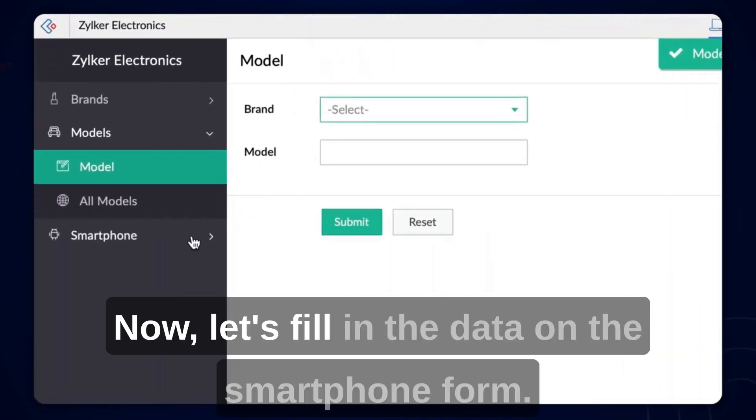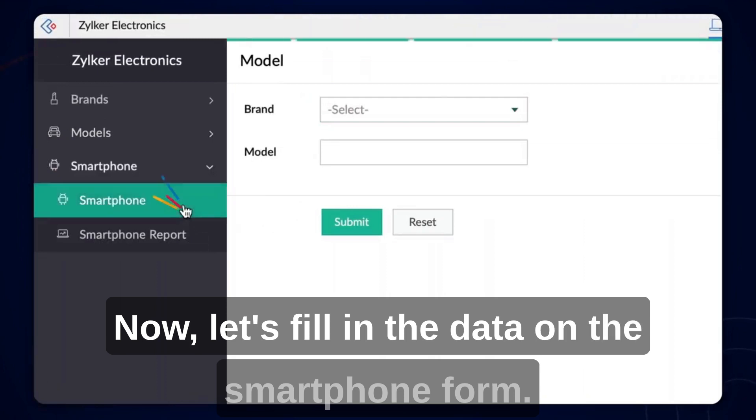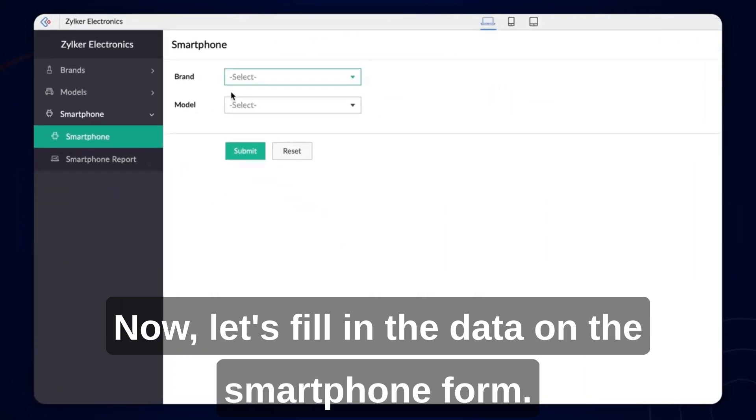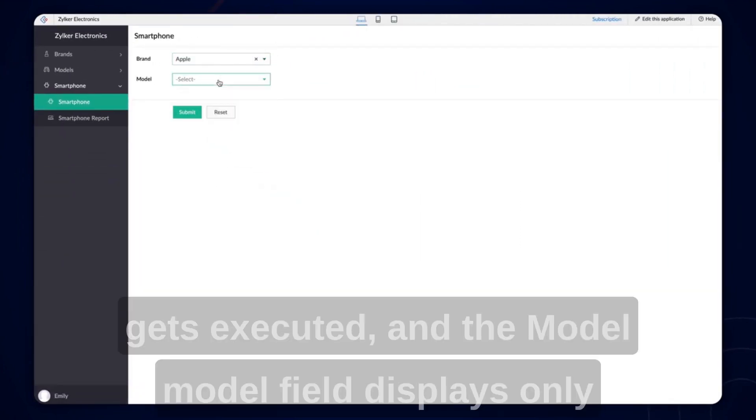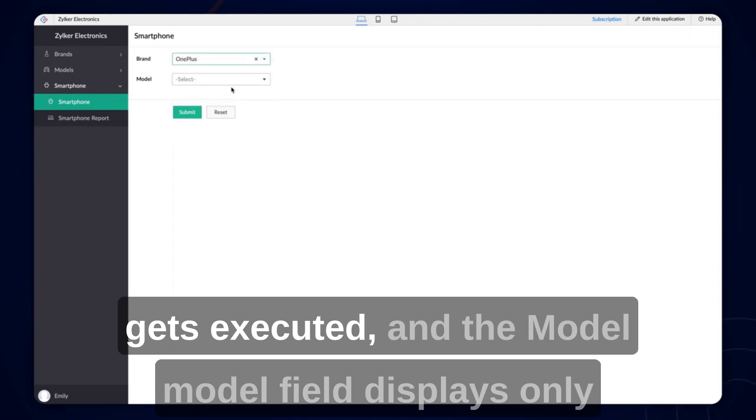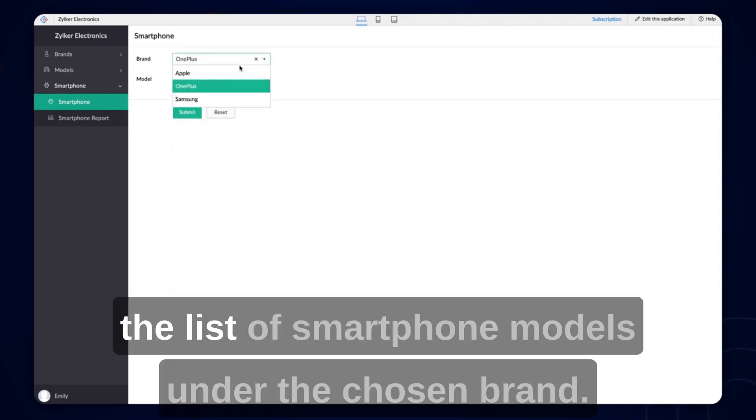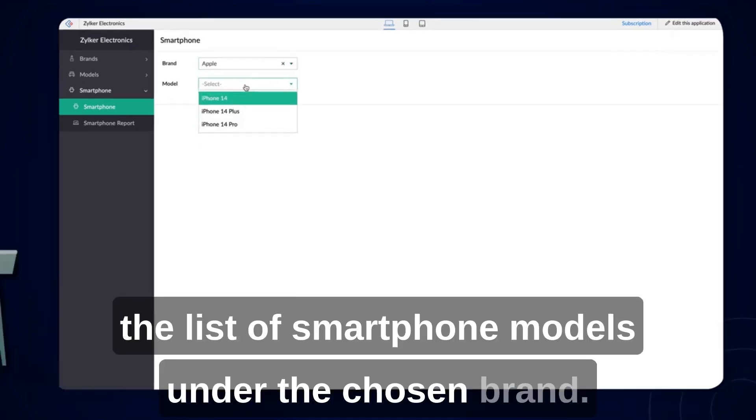Now, let's fill in the data on the smartphone form. Once we choose a brand, the configuration we've done gets executed and the model field displays only the list of smartphone models under the chosen brand.